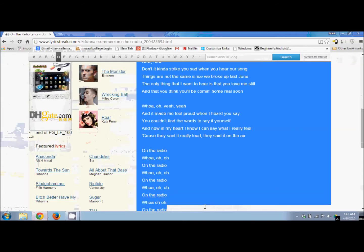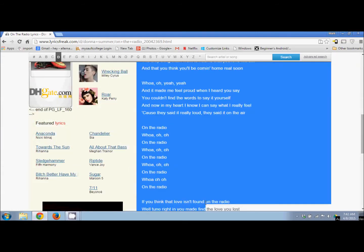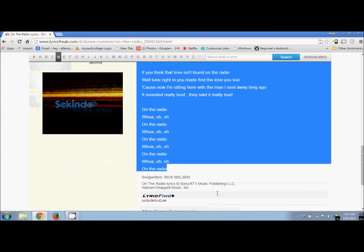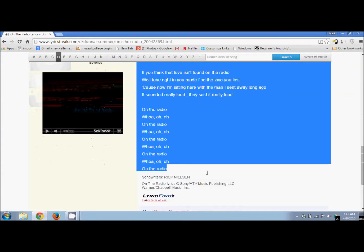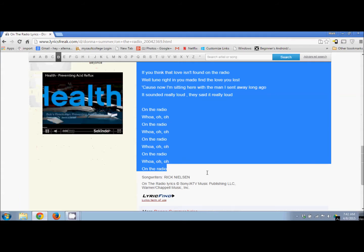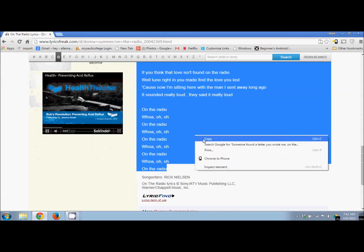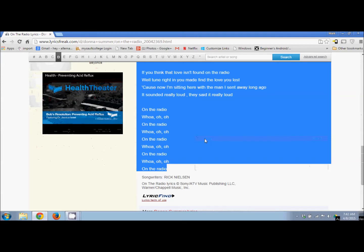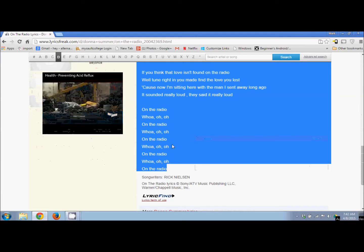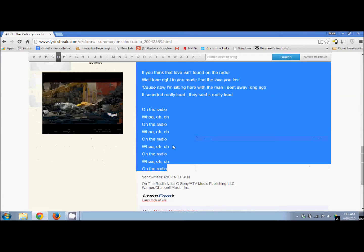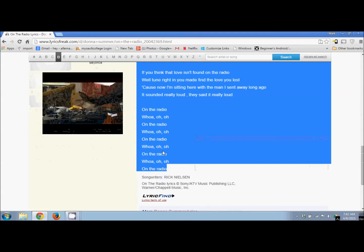Using the left mouse button, scroll down and select just the lyrics you want. Release the button, then right-click in the selected blue area and pick Copy.